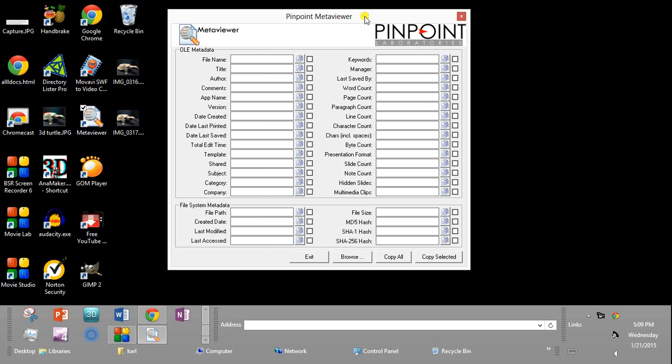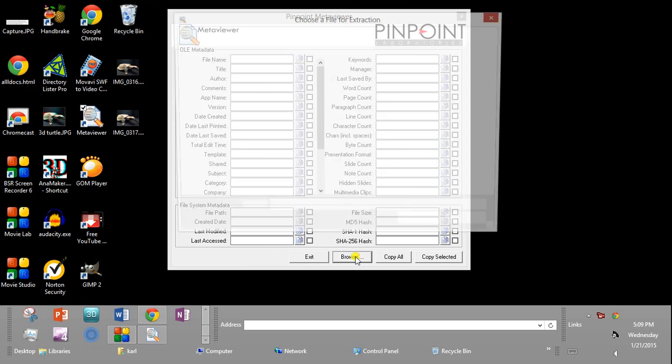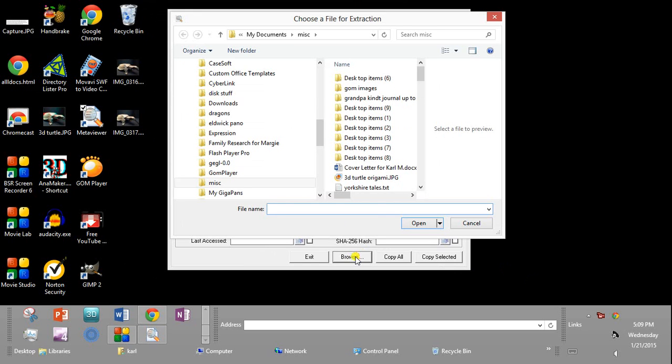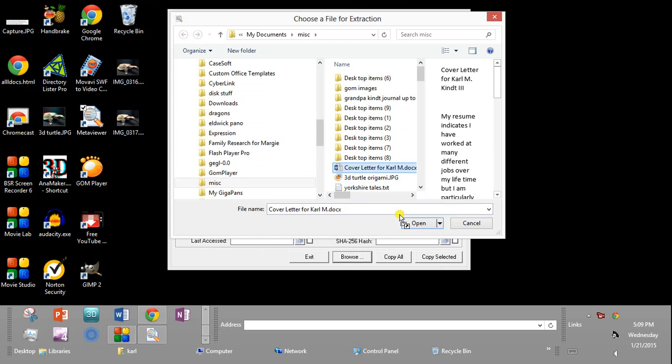And this is essentially what it looks like when you first bring it up. In order to see the metadata of a file using this program, we can come down to Browse and then go out and select a file, whatever it might be.